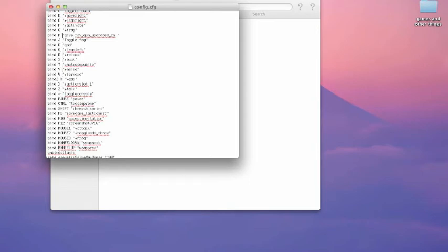There's someone, oh yeah, H give ray gun updated zm, toggle fog is J, P is god mode. So I don't have that many, but I'm gonna show you how to do this.